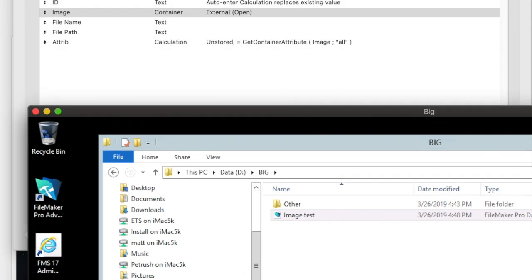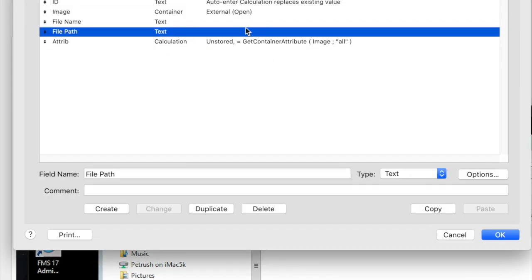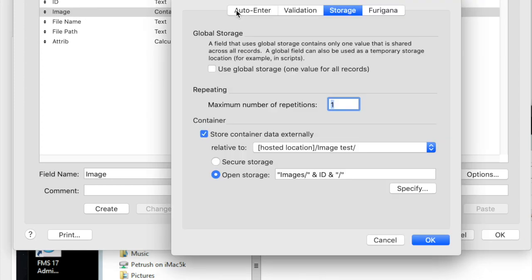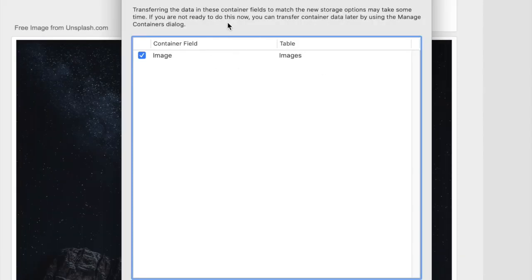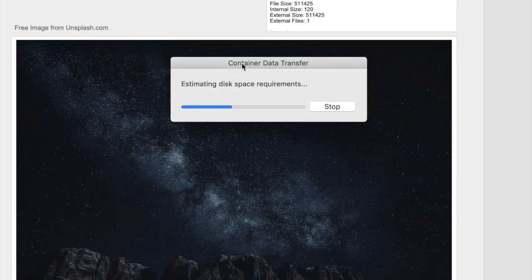So if I want to move this to secure storage, how does that work? I'll simply switch to secure storage. Note with secure we don't choose the path, and I'll just click okay and okay. FileMaker asks me to confirm my transfer. I accept it. The first step is it adds up disk space and makes sure that it has enough space on the server to actually do what you're asking, because it might not.